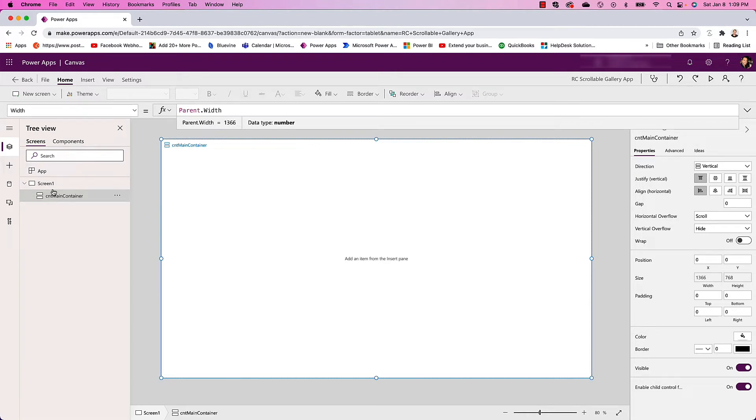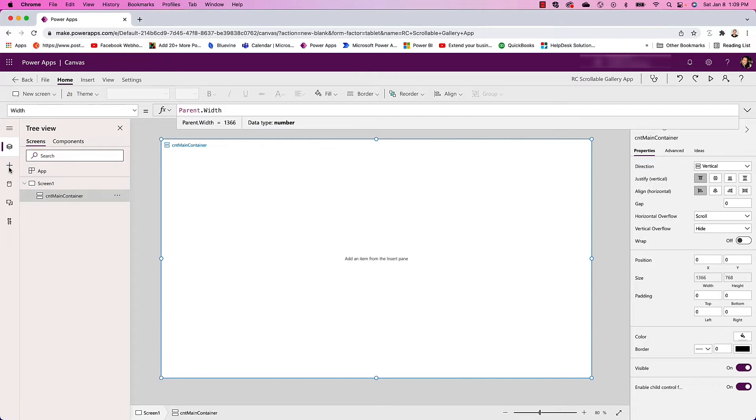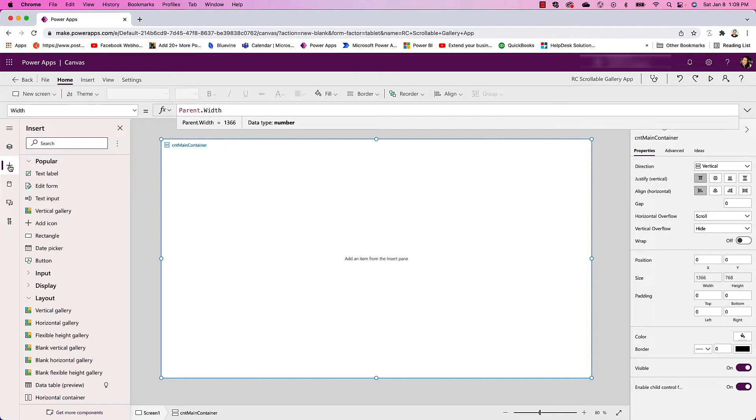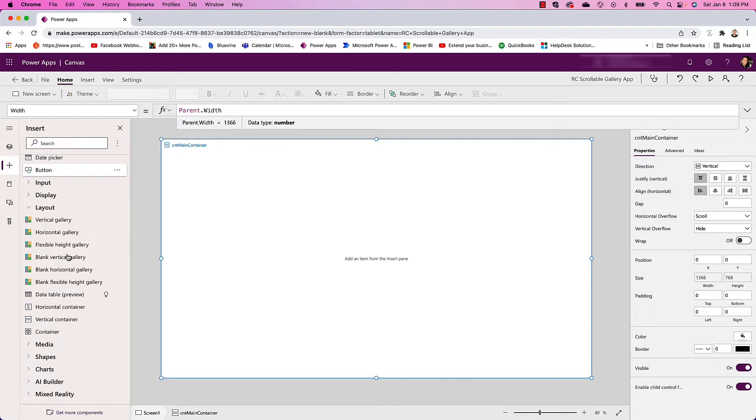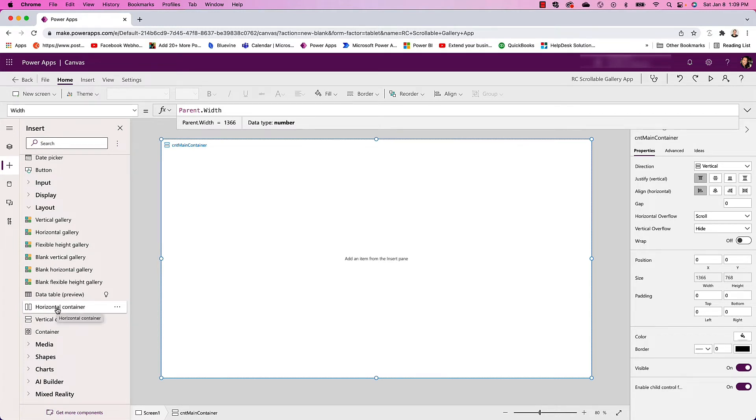Now I need to insert my next container which will be used for the header. So go back to Insert, and now this one is going to be a horizontal container.